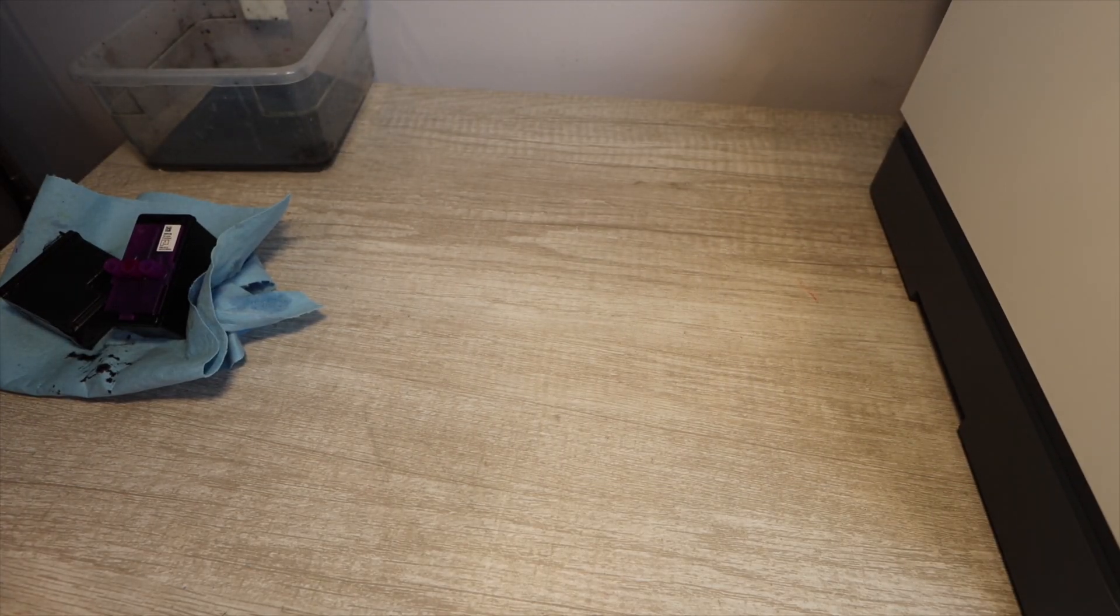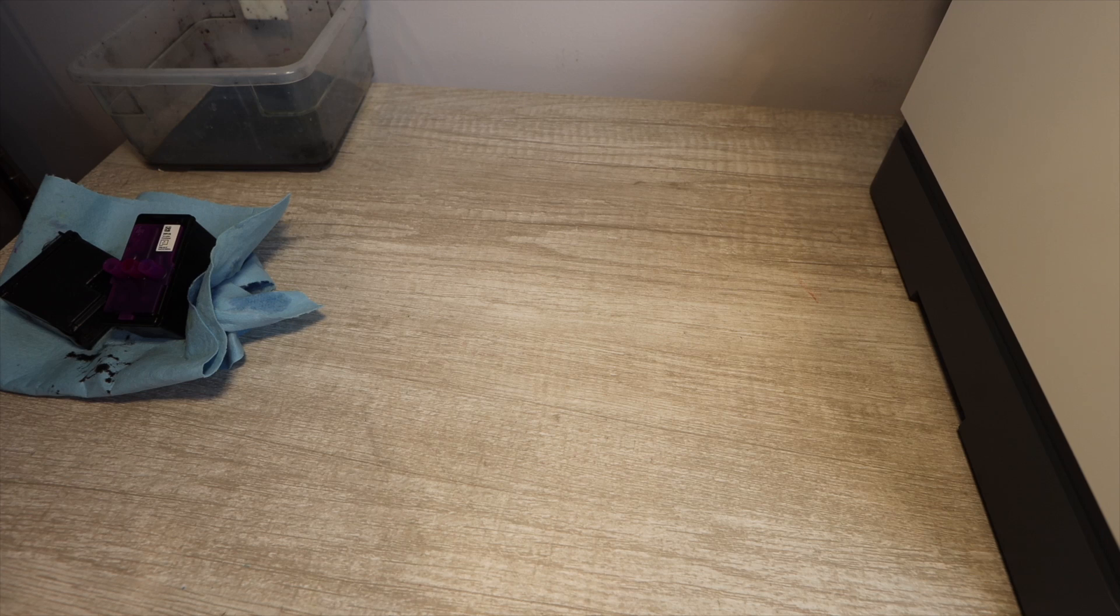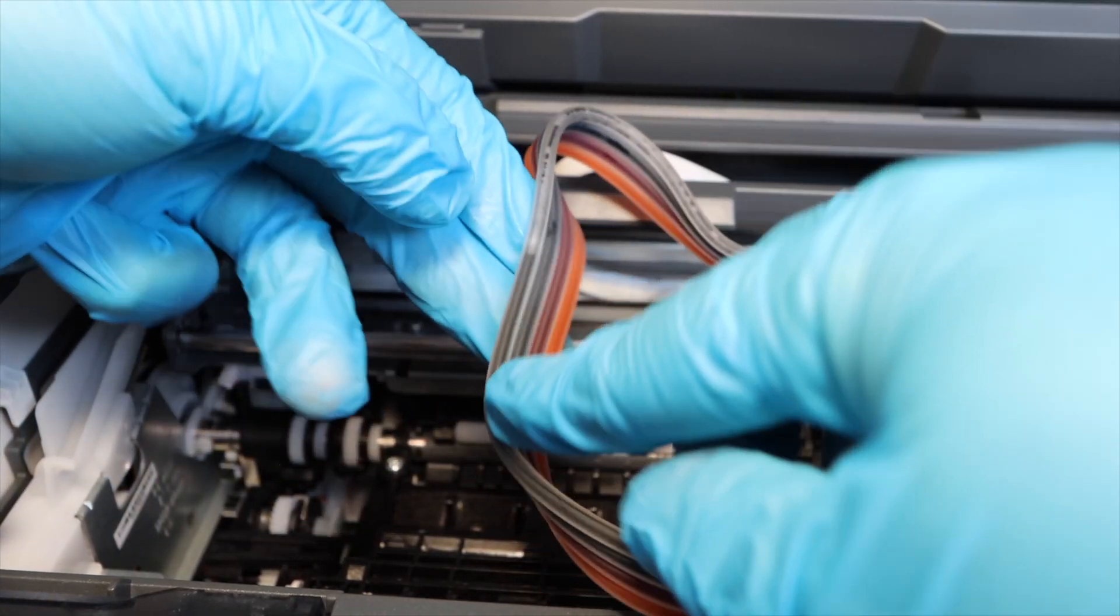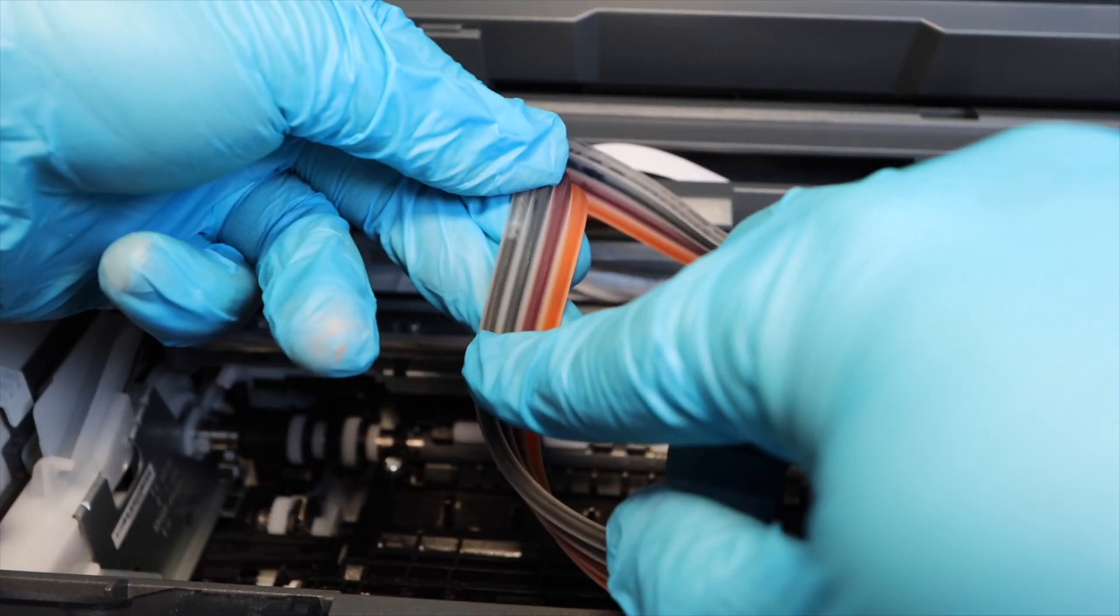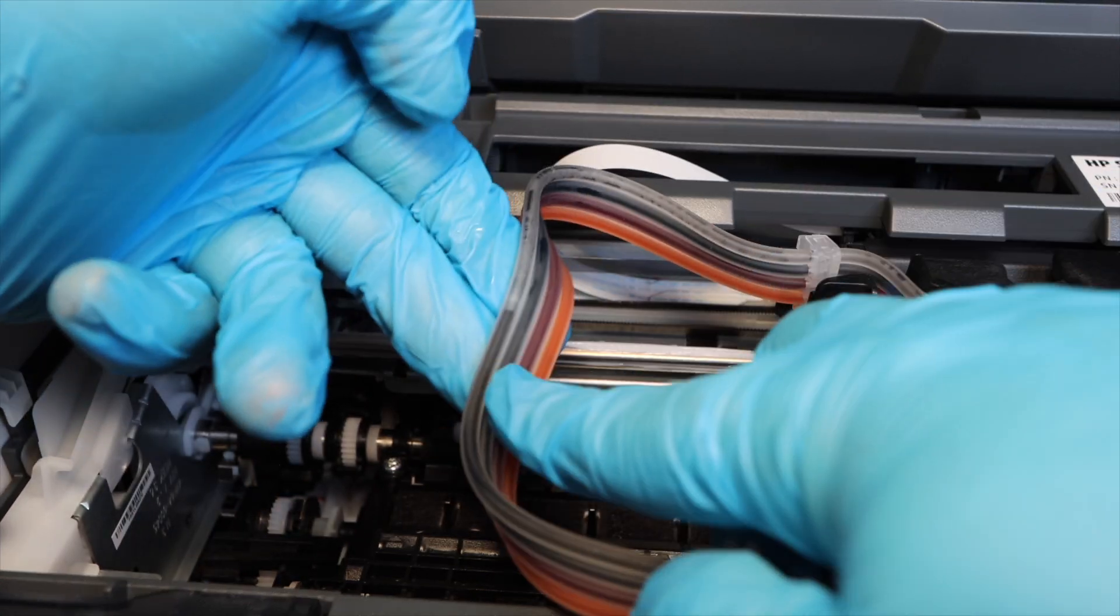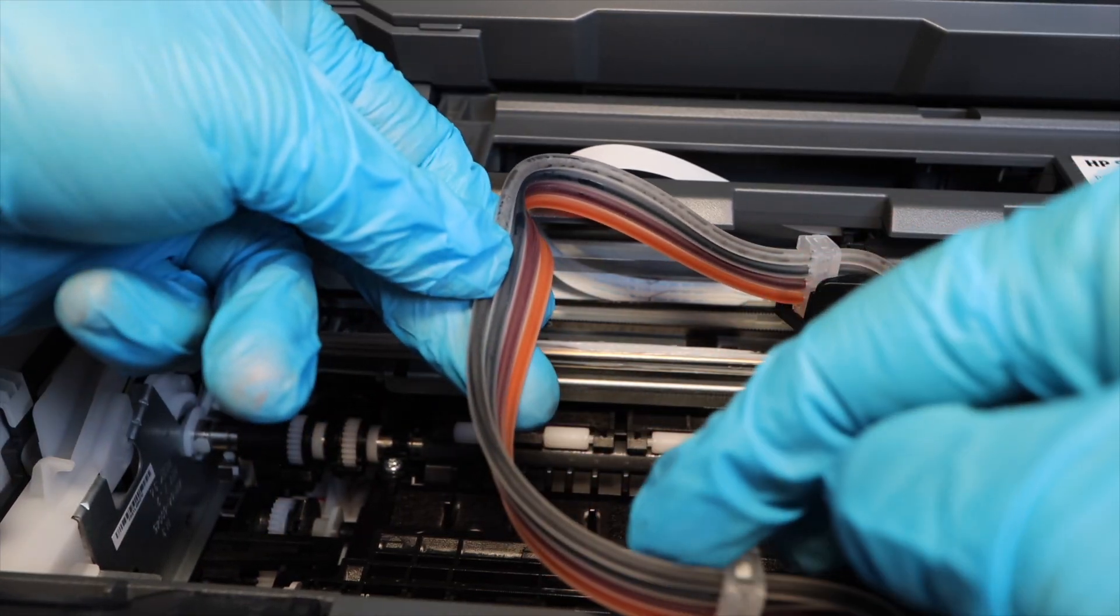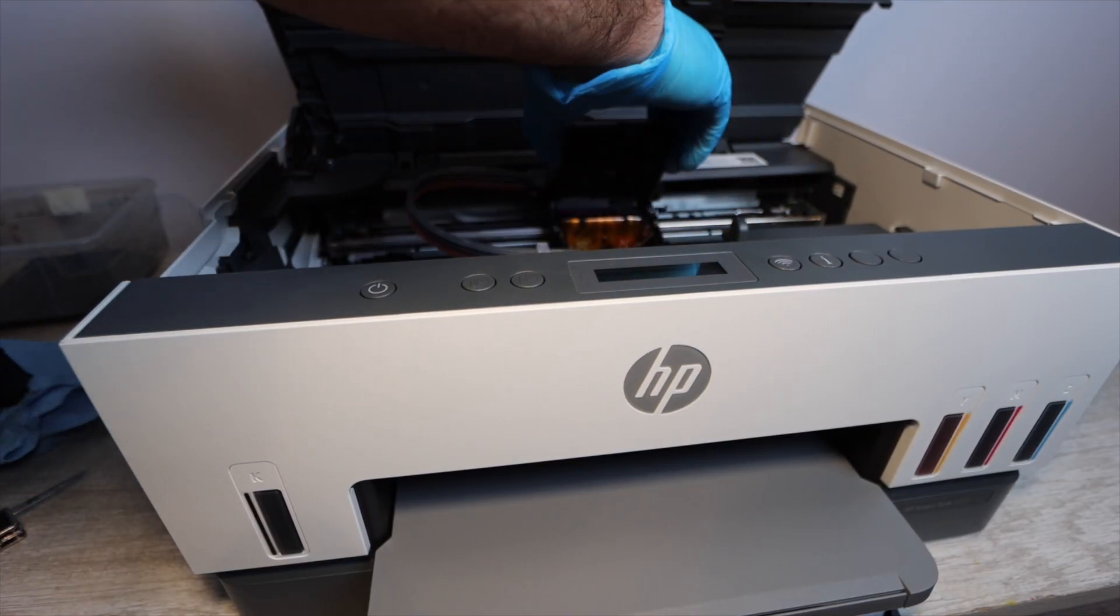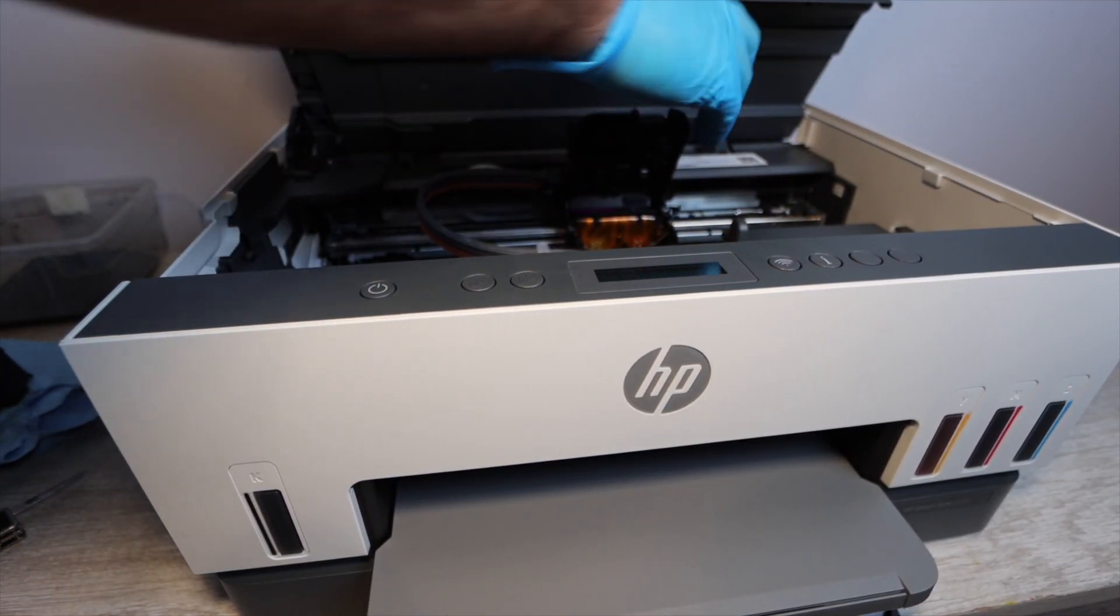So again, link down in the description below for HP Smart Tank ink that is compatible with your printer. These are the ink supply lines. I'm going to show you how to clear air clogs because that could be another issue that you may be having, but I'll show you that at the end of the video.